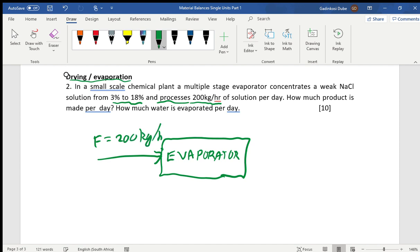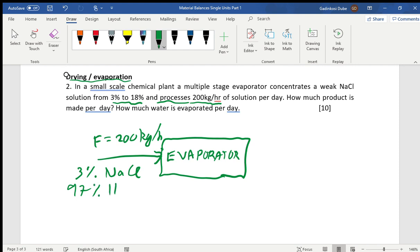Coming into the system there is 3% sodium chloride, and for water it's 97% — because you subtract 3% from 100% to get 97%. So if you're given 3%, you subtract from 100 to get 97%.